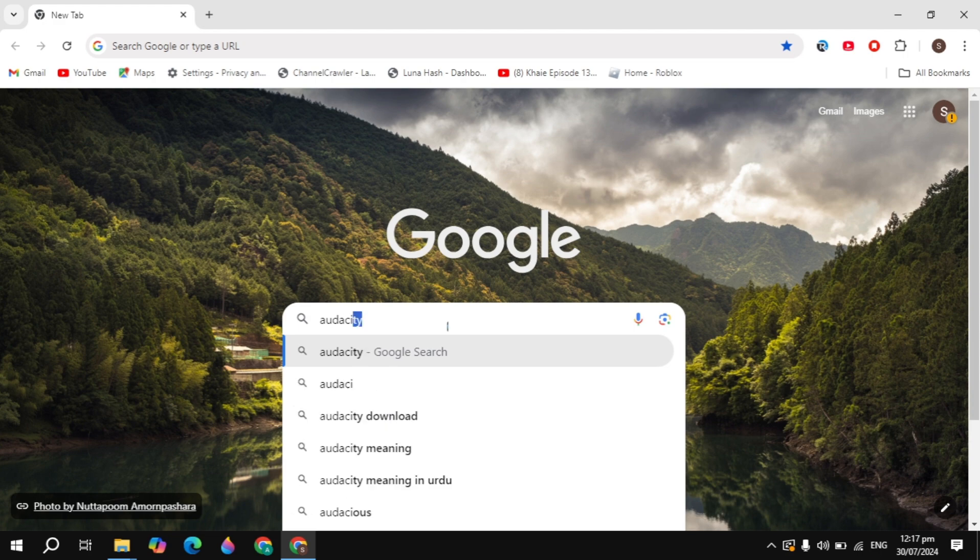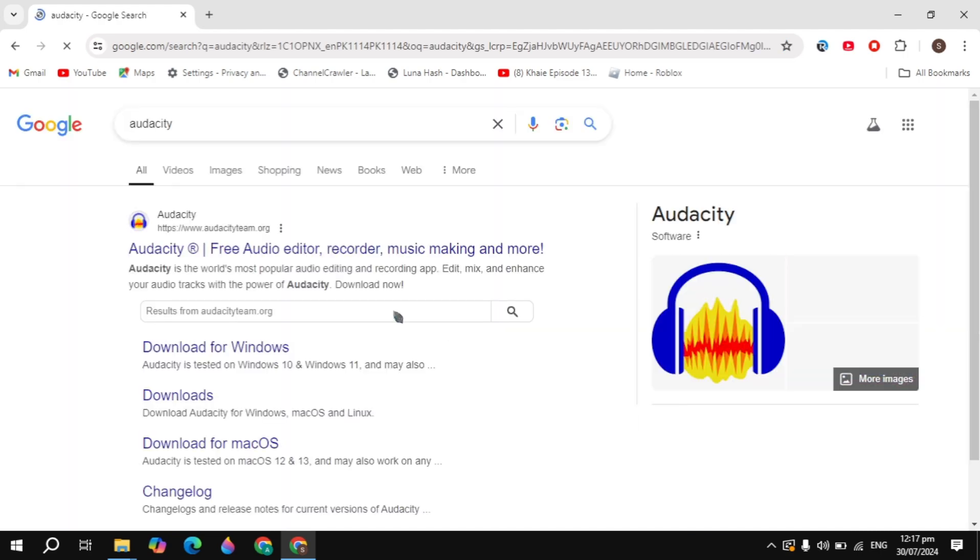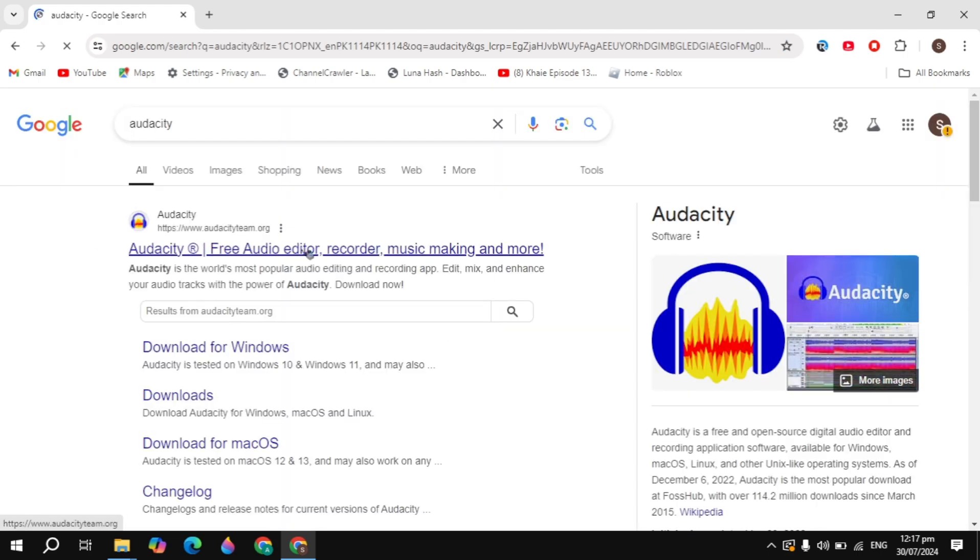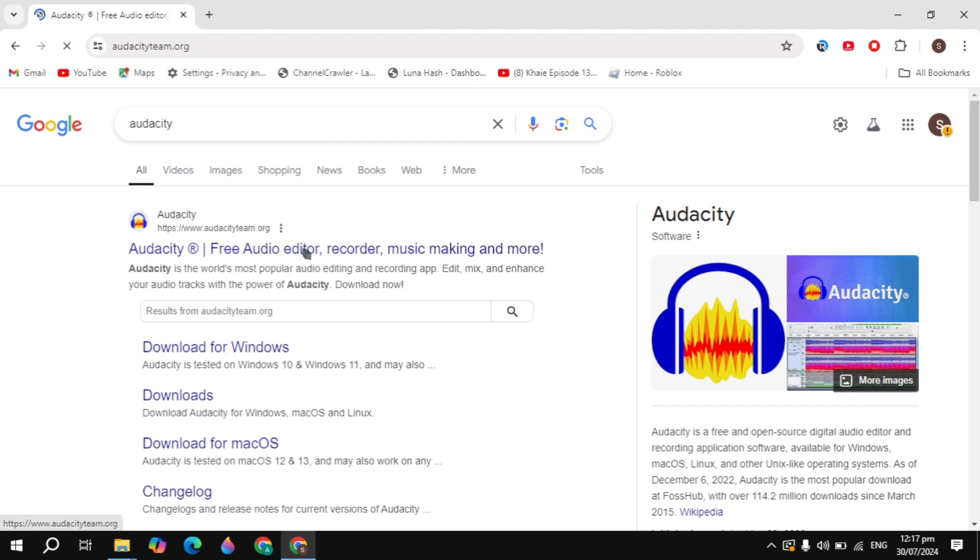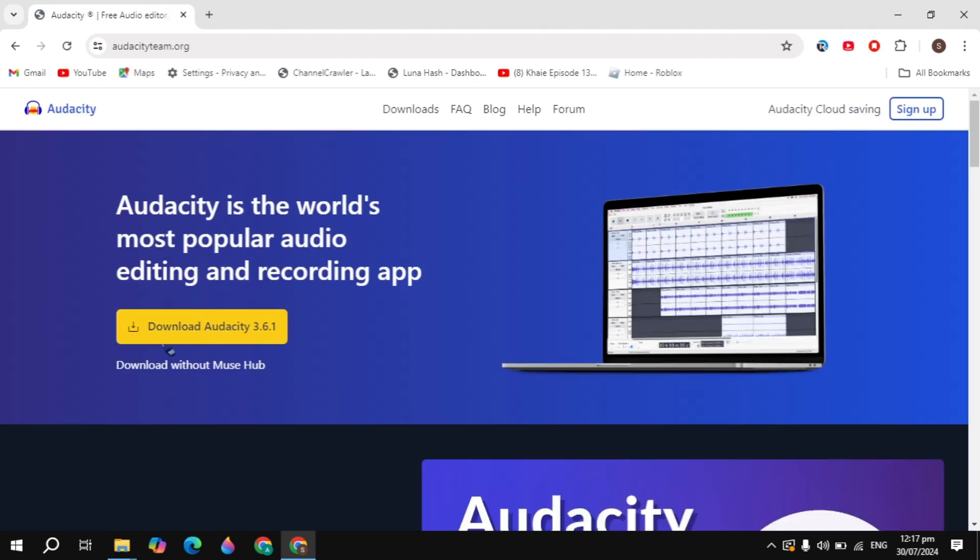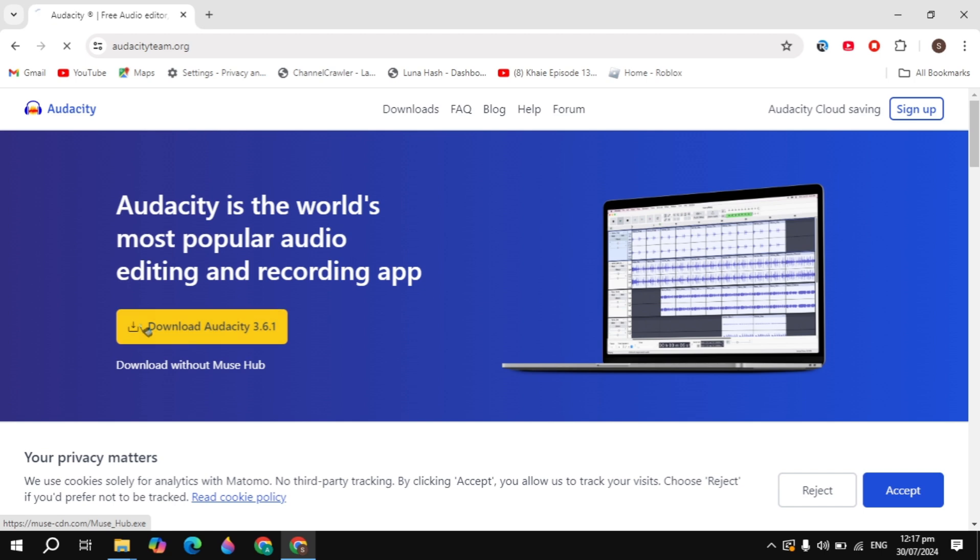Now hit enter. This website will show on the top, so just click on the website to open it up. Now here you will see two options: Download Audacity, its version.